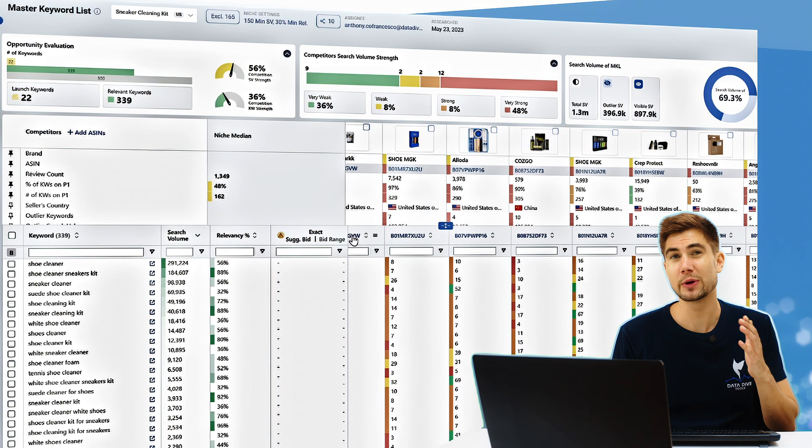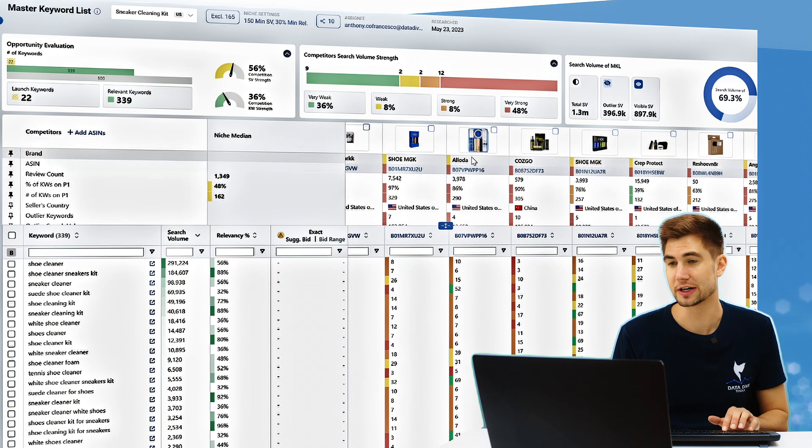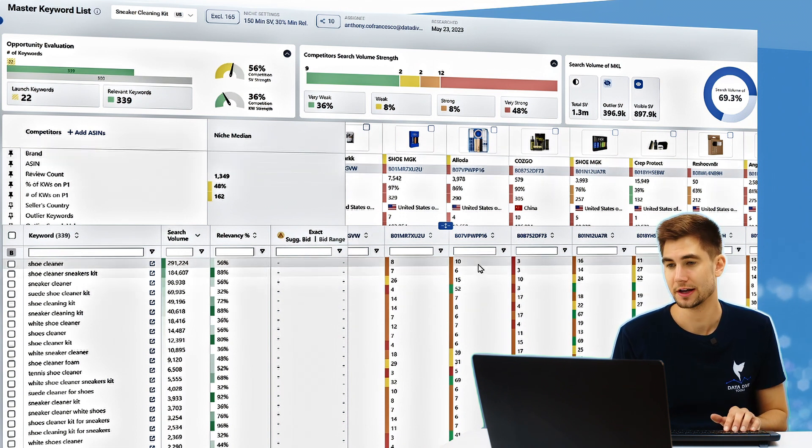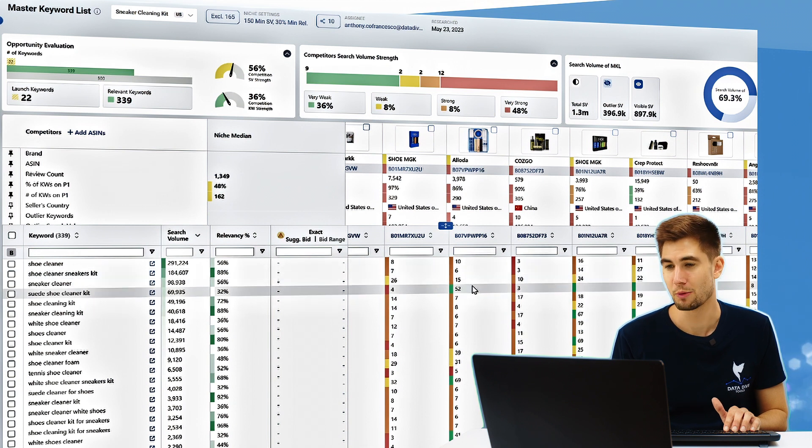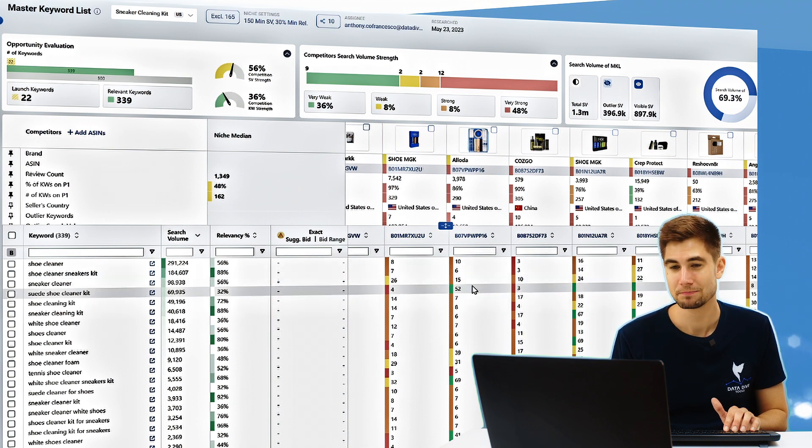Let's see if we can identify keyword gaps for this brand, Elota here. Shoe cleaner, rank 10, great. Shoe cleaner sneaker kit, six, great. But what do we see here? We see a gap.